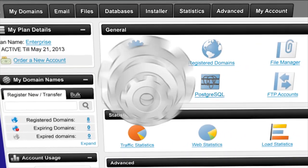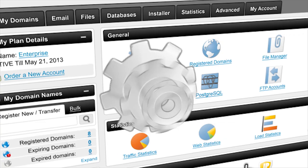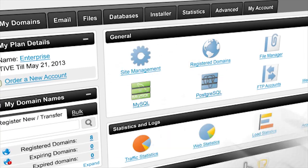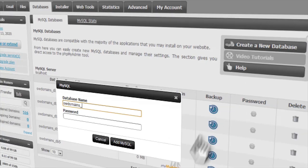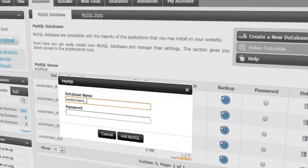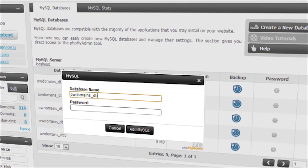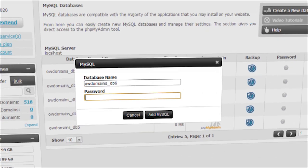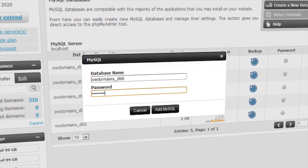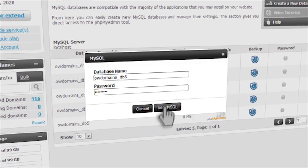With just a click of your mouse you can create a database and see absolutely everything that you need to know right on screen. Just fill in the database name, enter a password, click Add and you're good to go.